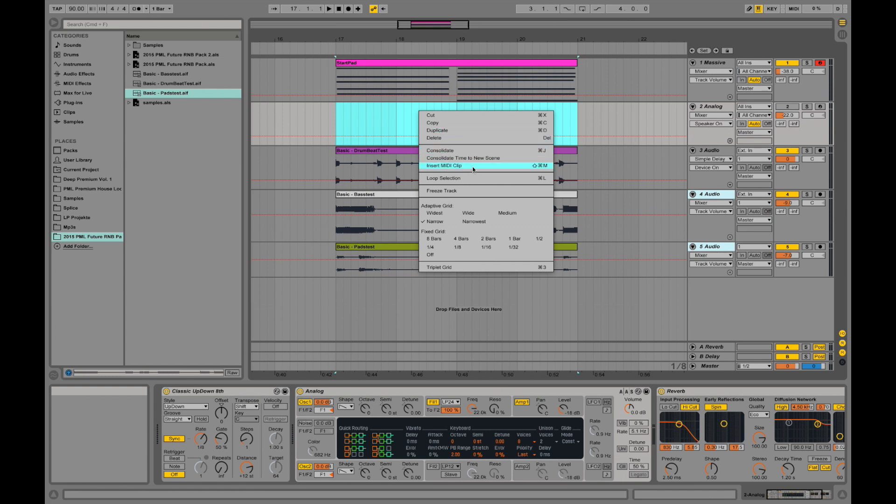Consolidate. Insert a MIDI clip. I could actually insert a MIDI clip. And you see I can also loop the selection and change the view of the grid to a little more narrow and a little wider.